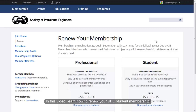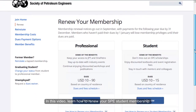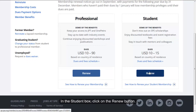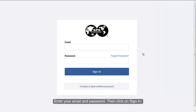In this video, learn how to renew your SPE student membership. In the student box, click on the Renew button. Enter your email and password, then click on Sign In.